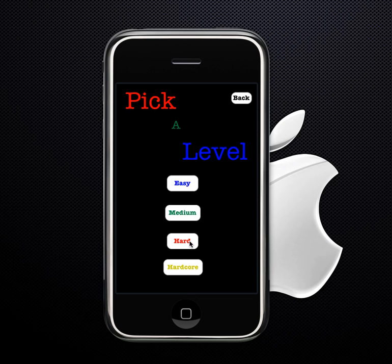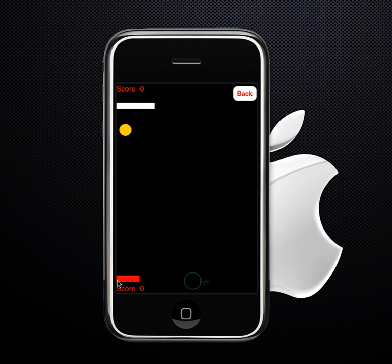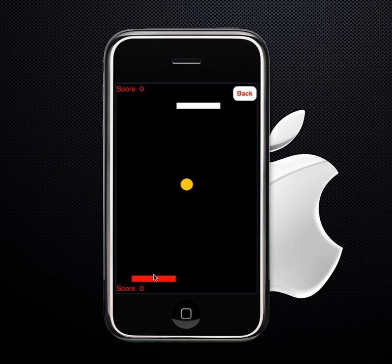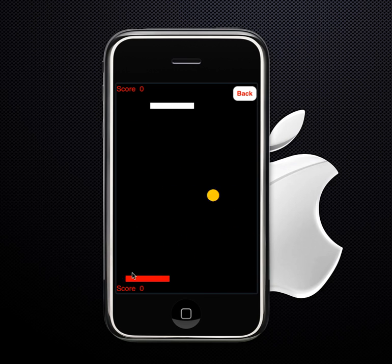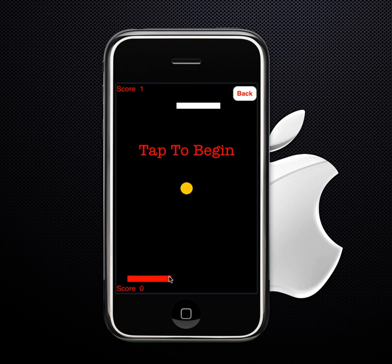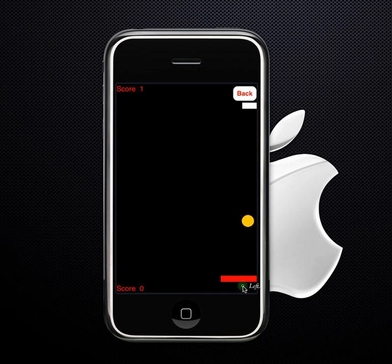I'll choose hard. Obviously it gets harder, and it keeps score. Whoever gets to five first is the winner. So I just lost — tap to begin again. I'll show you losing again.